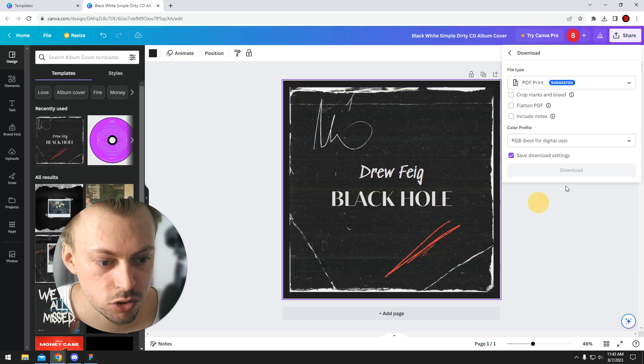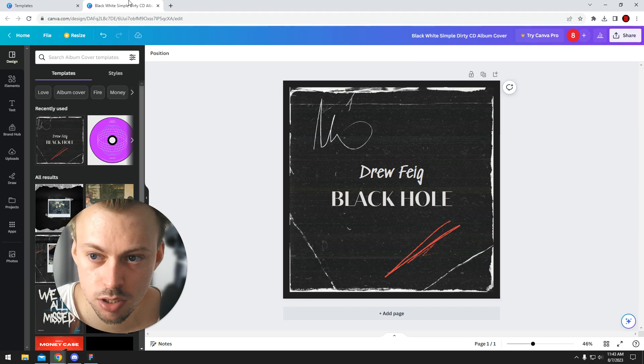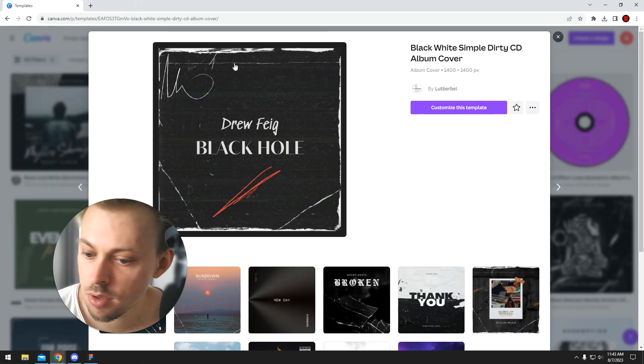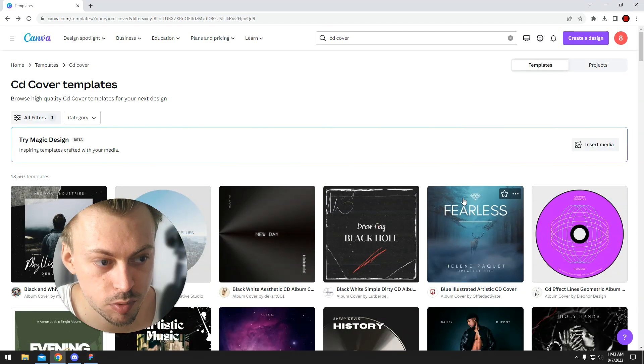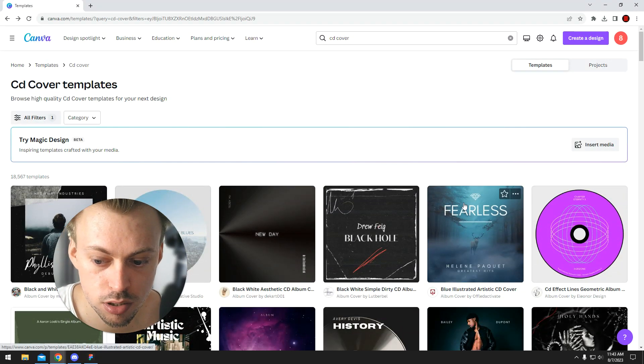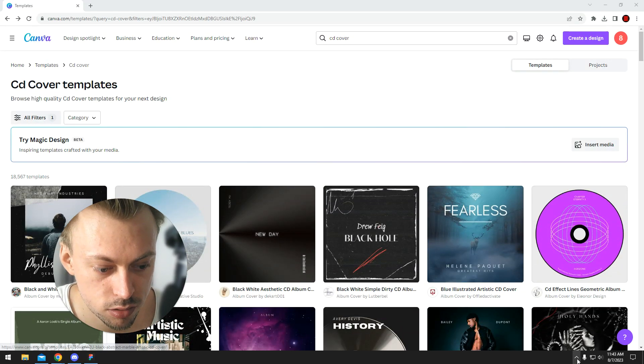And once you're done, you just download the actual thing and get it printed. Yeah, so the whole process is really simple and it's really easy to design.